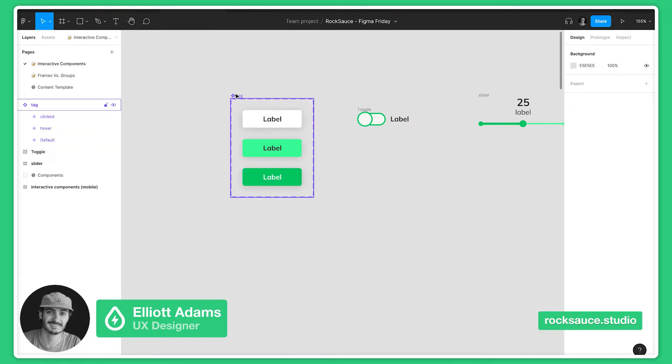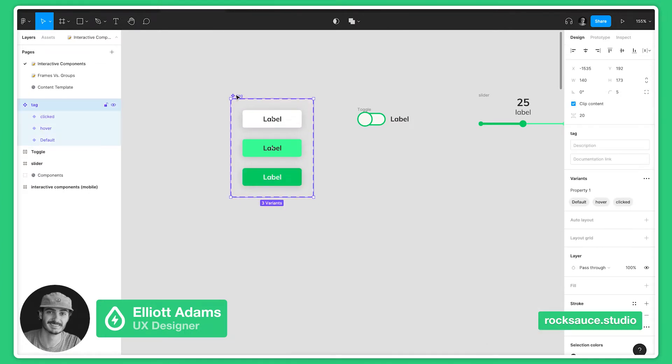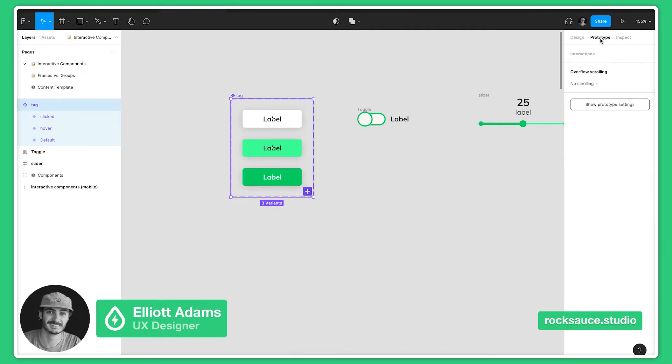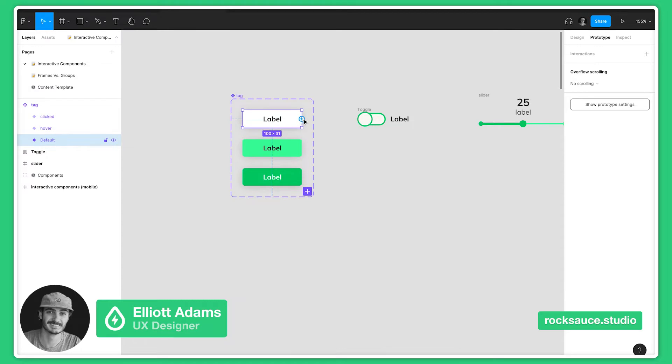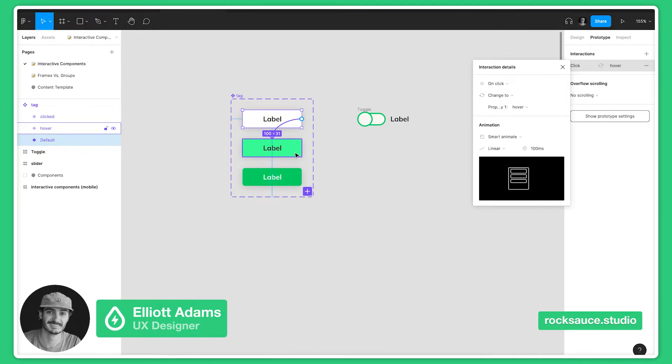Now that we have our component set, we can go into the prototyping feature. If you click on the first button, you can grab this blue node and drag the interaction noodle to the hover state, and this will pull up the interactions detail dialog page.